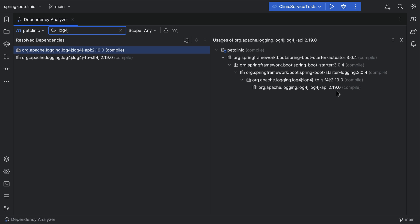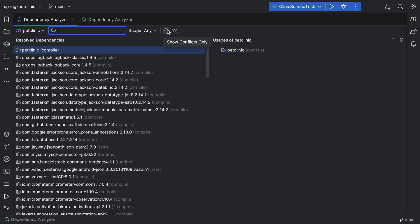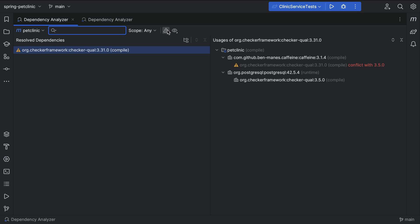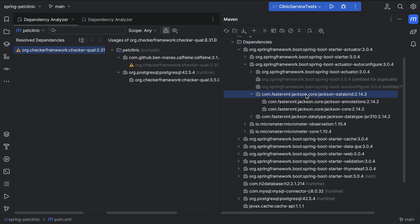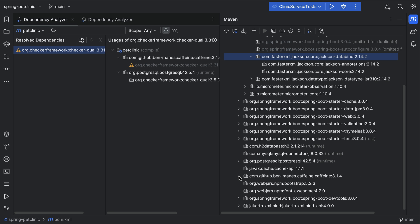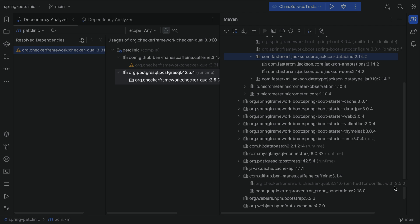We might only want to look at dependencies that have conflicts. When we select the Show Conflicts Only button, we see only dependencies that have conflicts. Here we see that there's a conflict with the Checker Framework dependency. Fortunately, it's been resolved — we see that one version is grayed out. If we go back to the Maven tool window, we see that this version has been omitted for conflict. We can see that the version we are using is 3.5.0, which we get from Postgres.